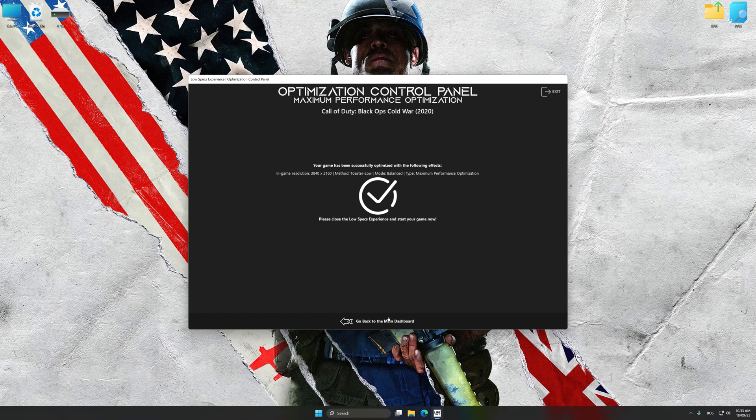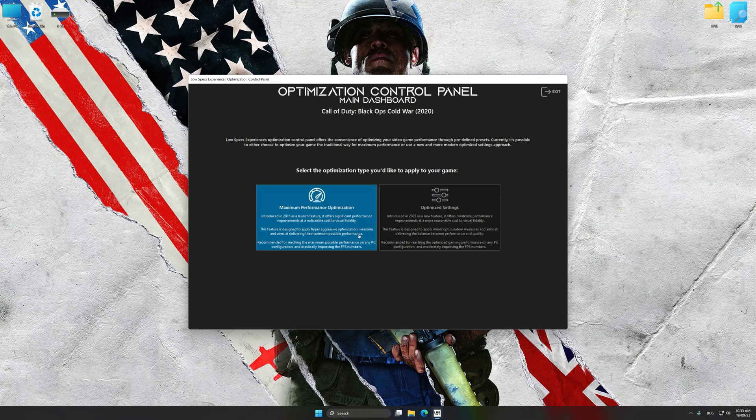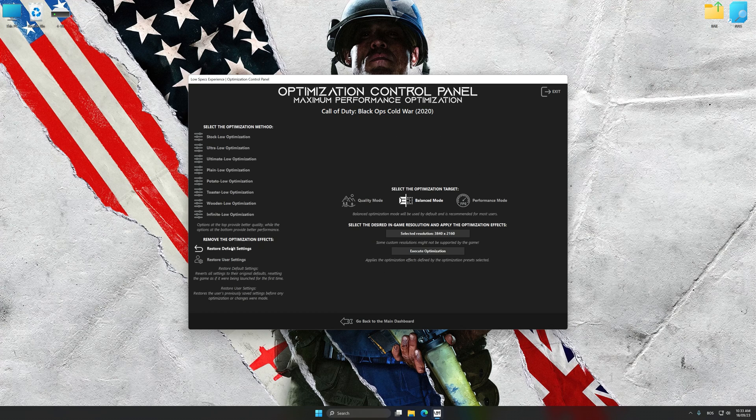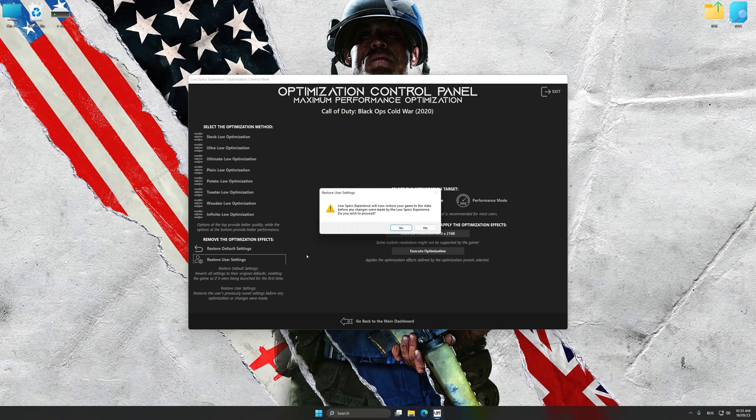Also, if you are unsatisfied with what you see, you can easily remove the optimization effects.